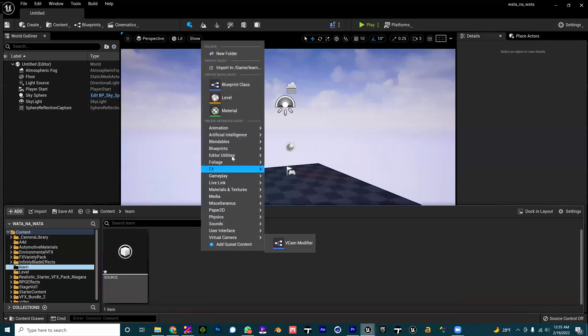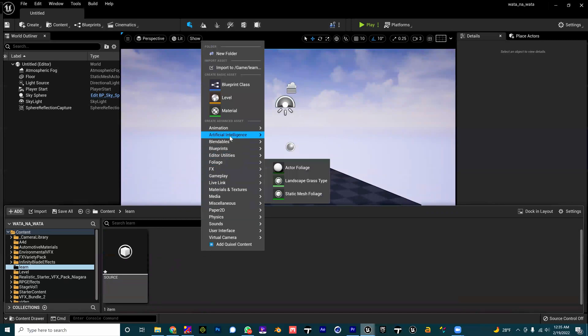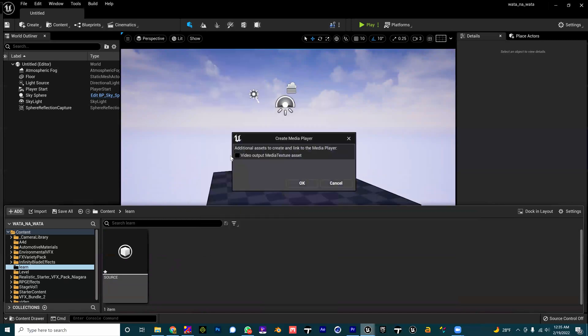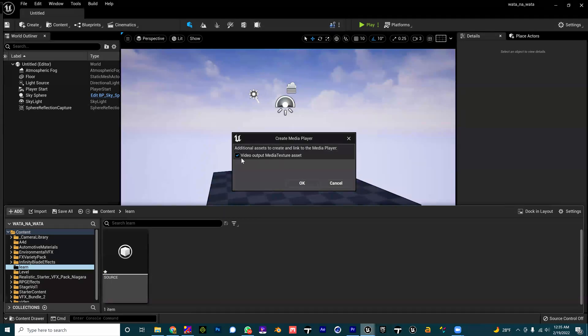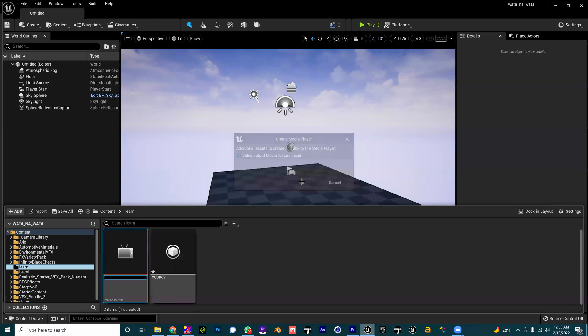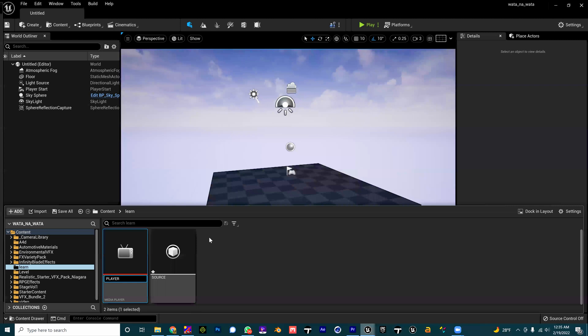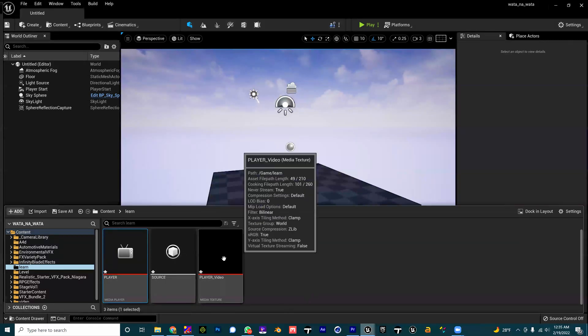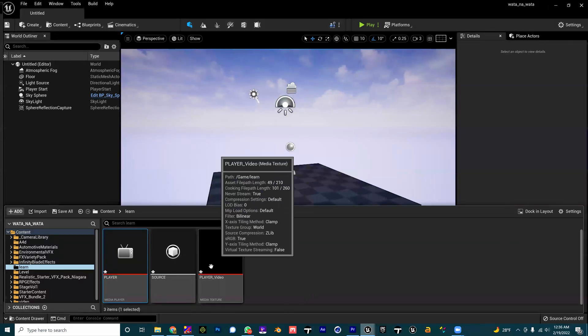Then I'm going to right click again, I'll go to the same Media. I'm going to choose the Media File and then click Video Output Media Texture. It's very important you click that. I will show you the reason why that option is very important down the line.